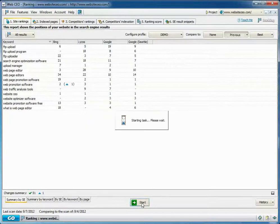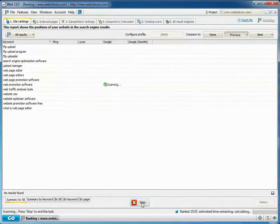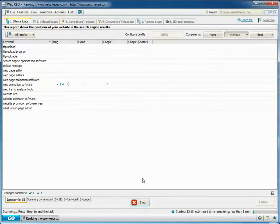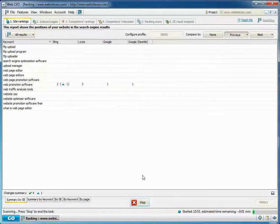If you need to check rankings for a location in a different country, you should use a proxy server that is associated with that country or use a regional Google version.